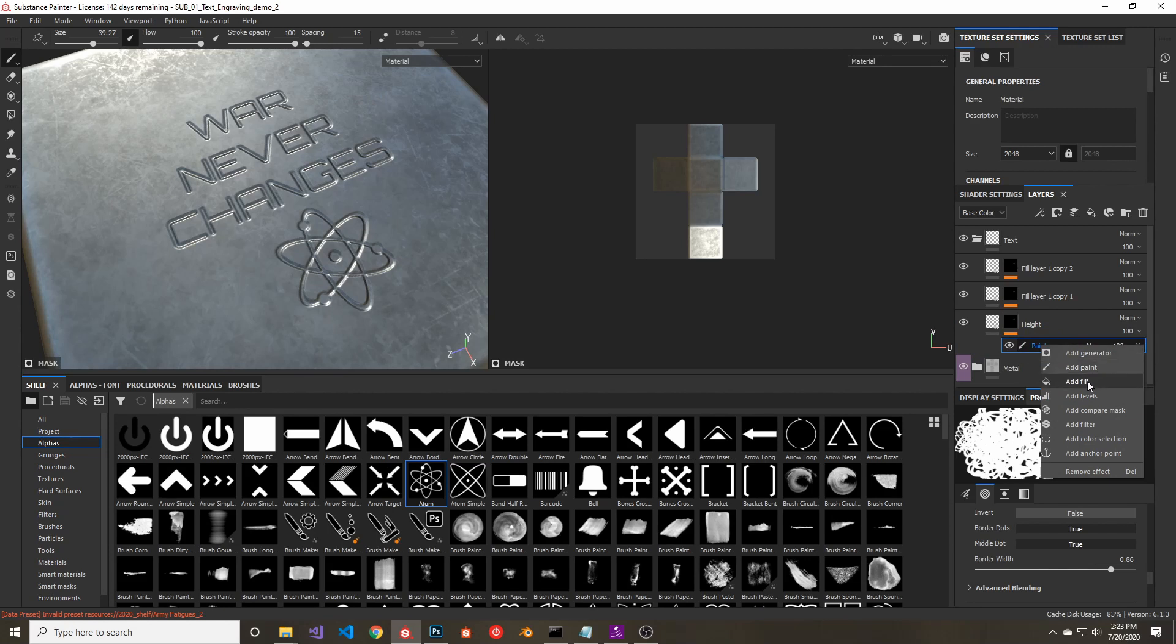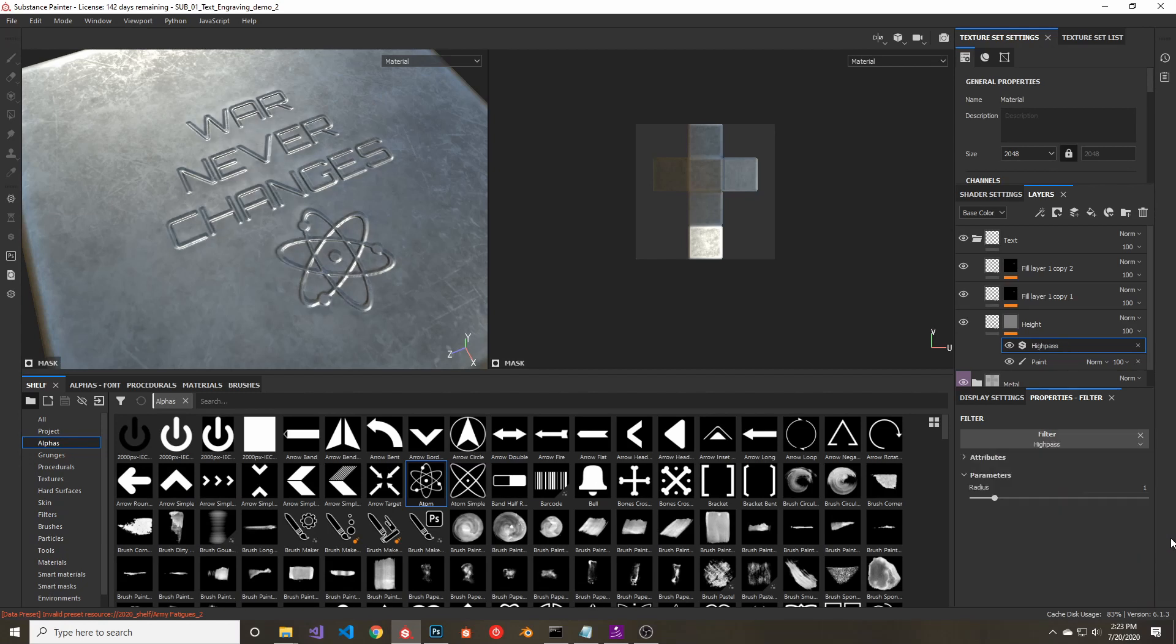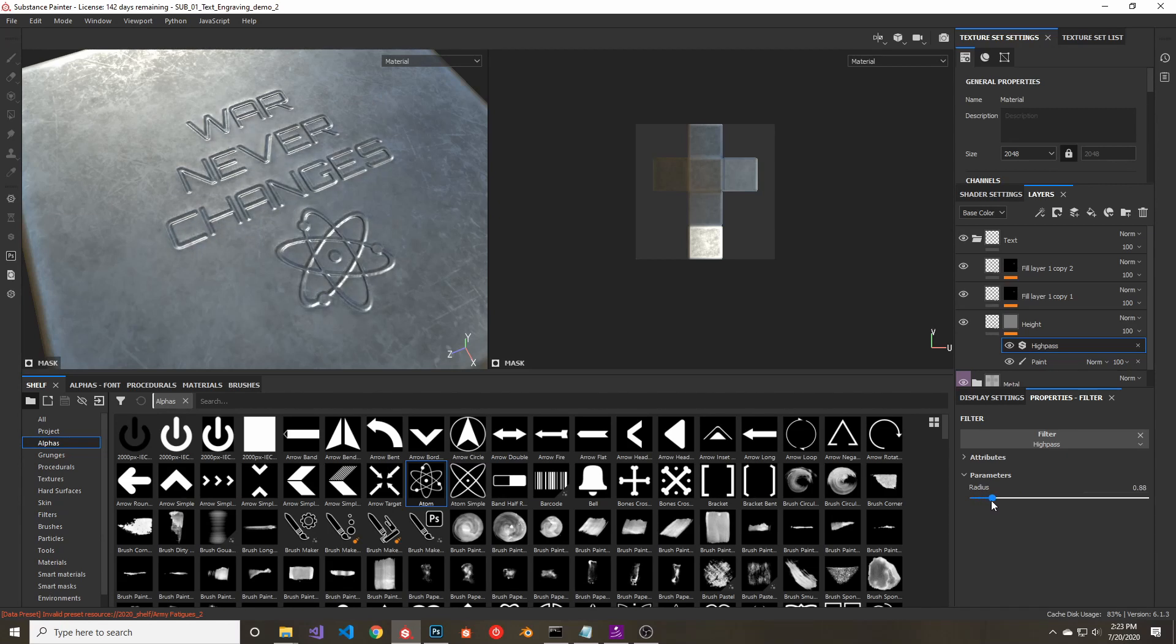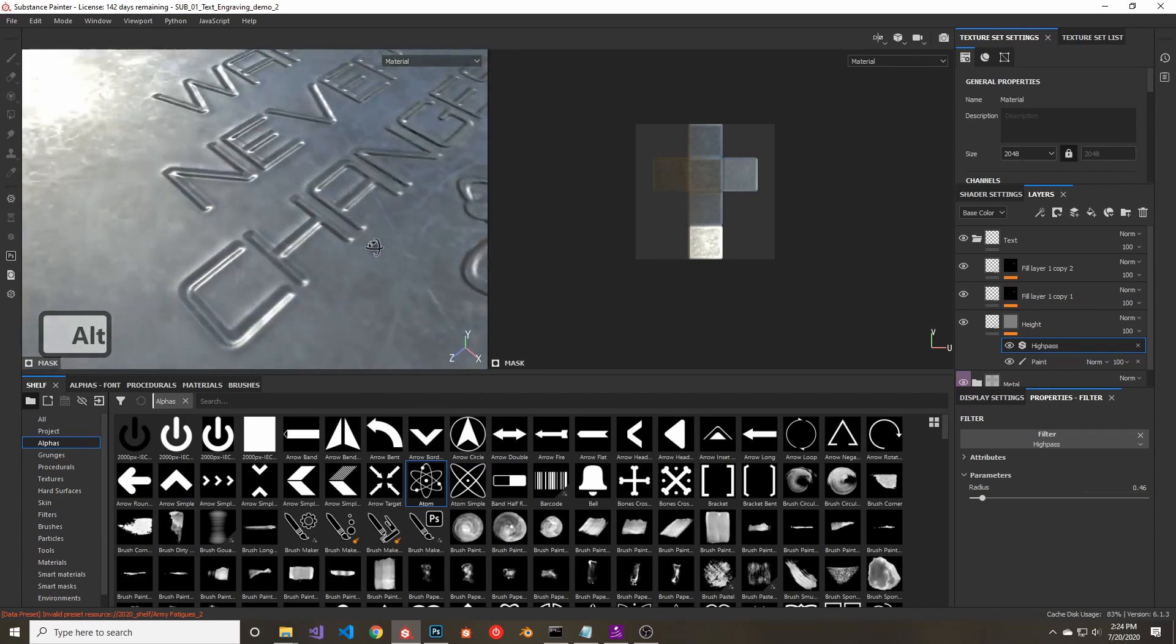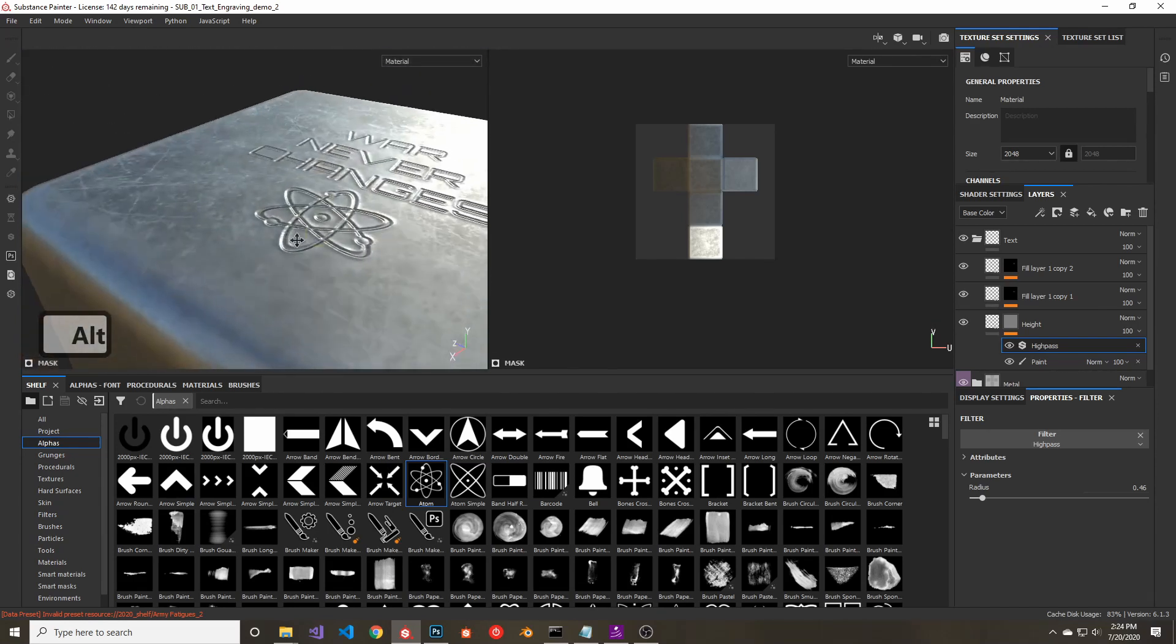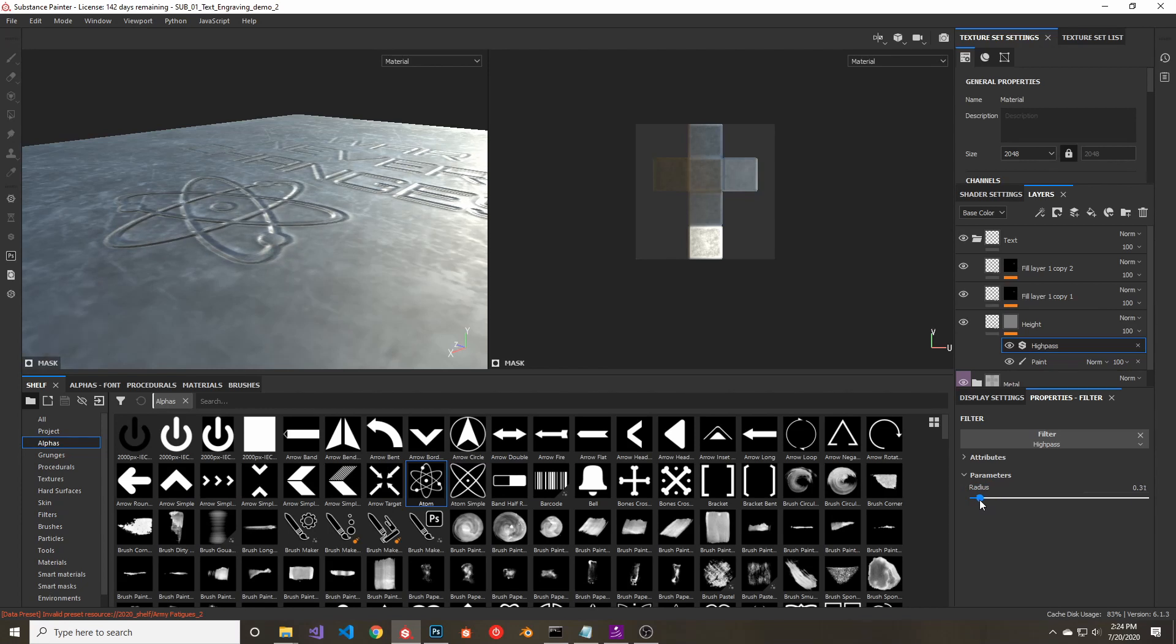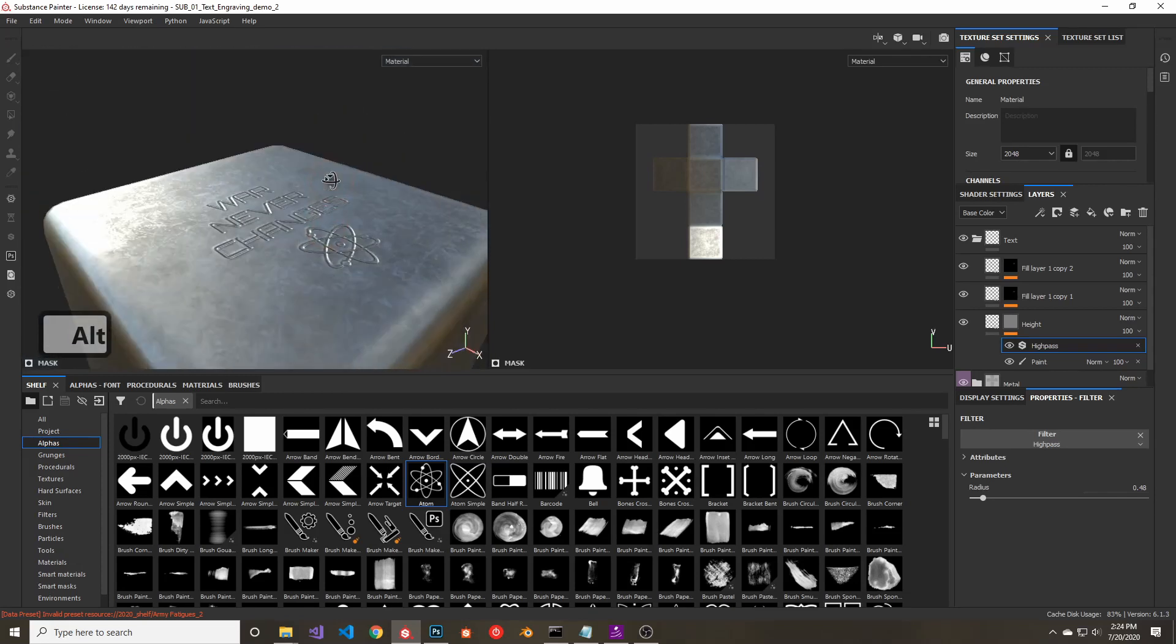Next, we're going to use a high-pass filter on that mask in order to give us the effect of that ridge around the text. So now you can see it looks a bit more interesting and it has a bit of depth to it. You can change the intensity of the ridge by adjusting the amount of the high-pass filter, but I think that looks pretty good right there.